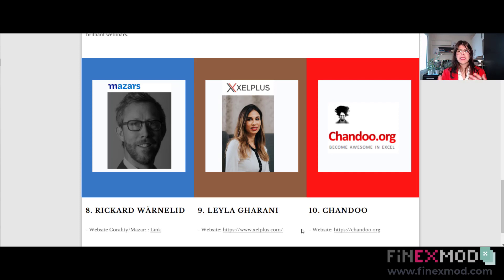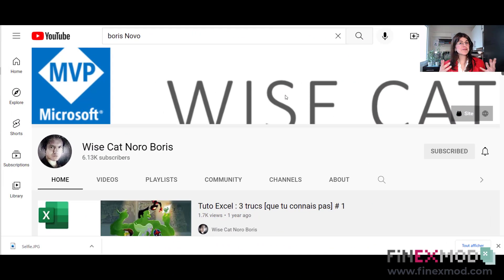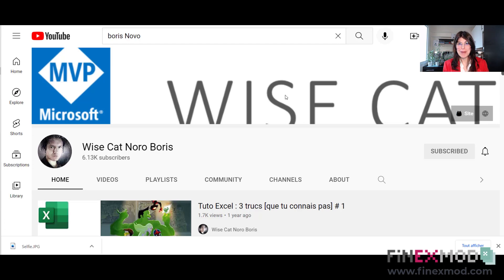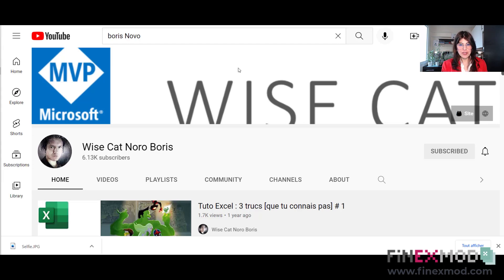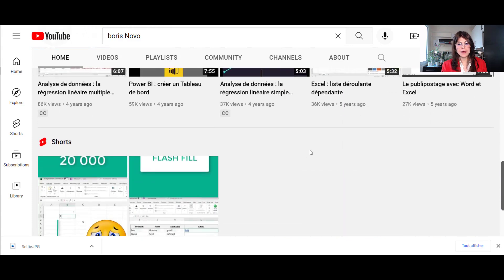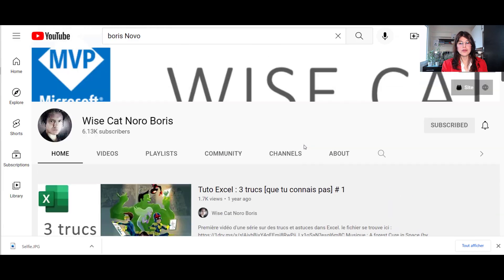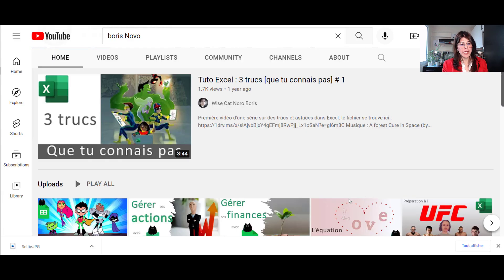They also organize many webinars. If you are interested mainly in the Excel part of financial modeling, the two gurus are Chandoo and Leila Gharani — I really recommend you go check out their YouTube channels and follow them on social media. For my French-speaking friends, I recommend you go and check out the YouTube channel of my friend Boris Noro, known as Spreadsheet Man. He talks about Excel, Power BI, and you will learn a lot about Excel, Power BI, and other tools.